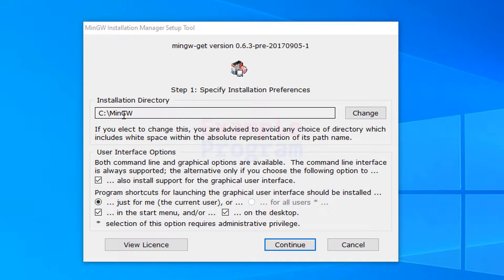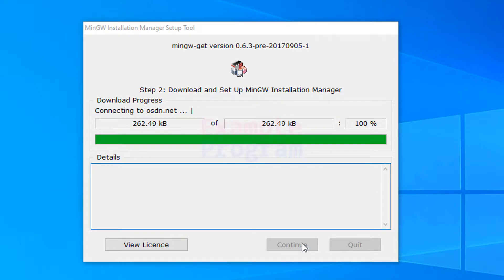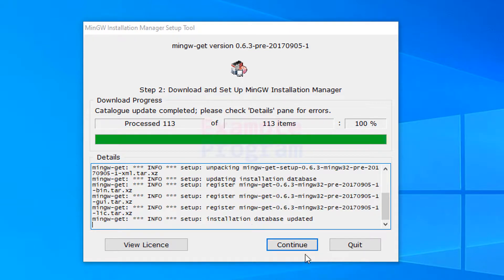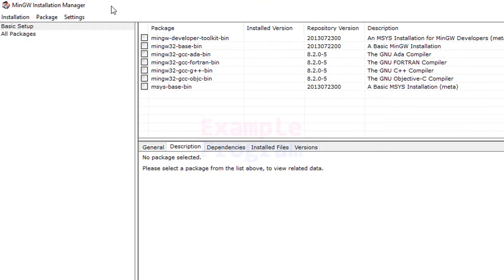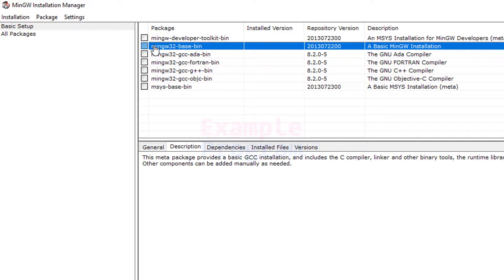We will click on Install. First we need to select the path where we want to install it — by default it will be C:\MinGW. I'm not going to change that. I'll click Continue. It will download some files, and once the Continue button is enabled we click it again. Now it will open up the Installation Manager where we can select what we want to install.